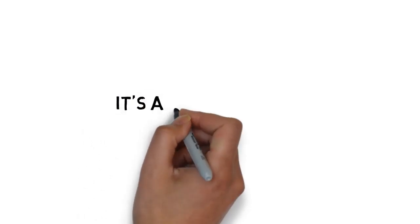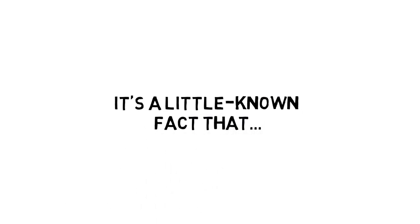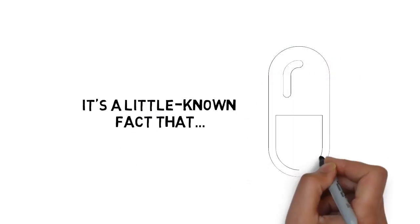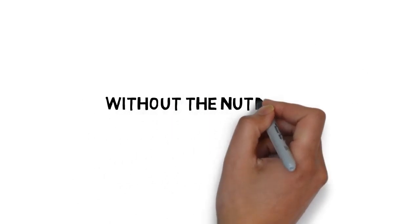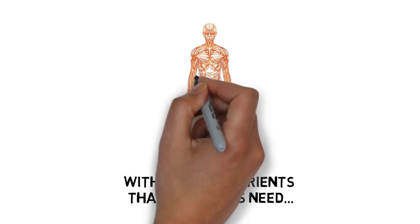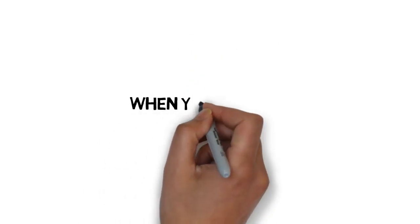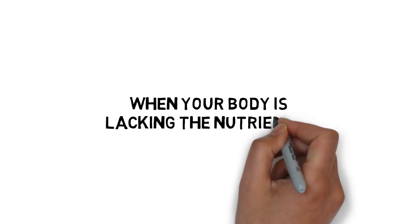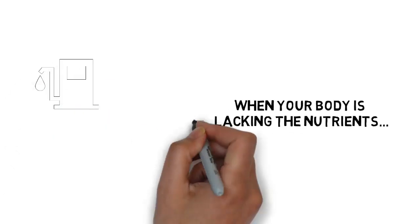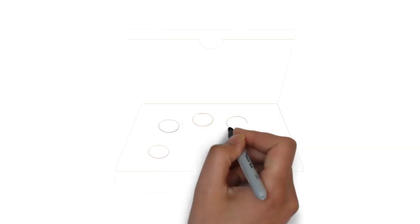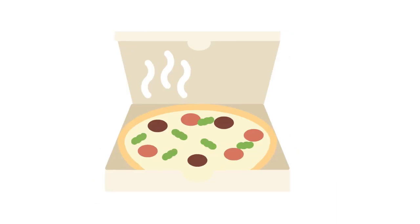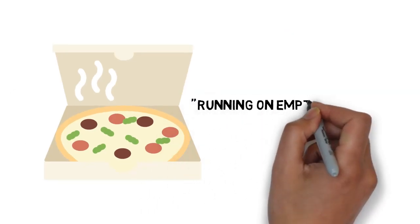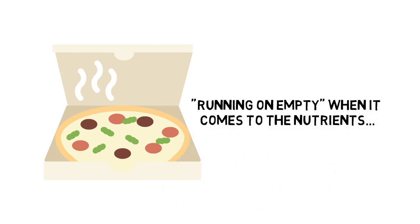It's a little known fact that a majority of people out there are not getting vital nutrients. Without the nutrients that our bodies need, we're not able to function at the levels we're supposed to be at. In short, when your body is lacking the nutrients it needs, it's like a car trying to win a race on empty.